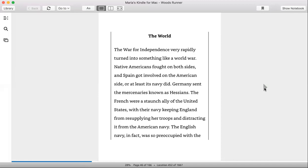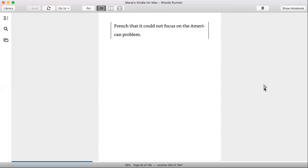In fact, the English navy was so preoccupied with the French they could not focus on the American problem.